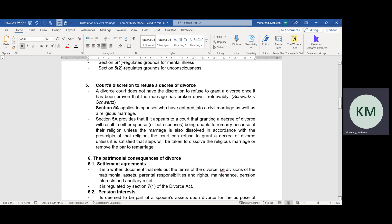Other than Section 5A, no divorce court or presiding officer in a divorce court has a right to refuse to grant a divorce. Now let's move on to the matrimonial consequences of a divorce, if it has been proven that the marriage has irrevocably broken down.